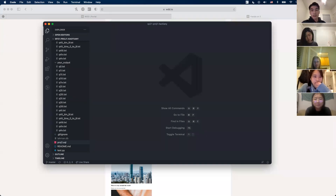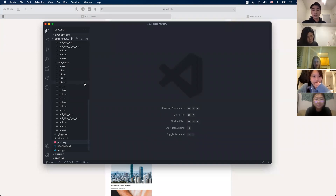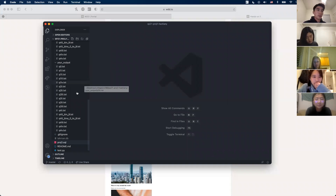I'm probably not going to look at the chat just because I'm sharing my screen, so just unmute yourself and ask.